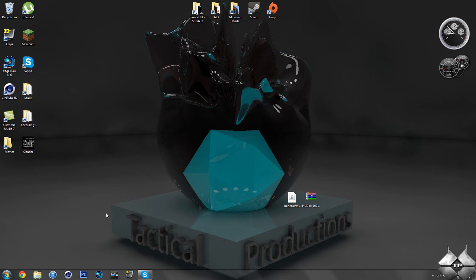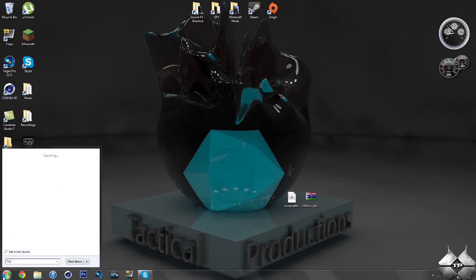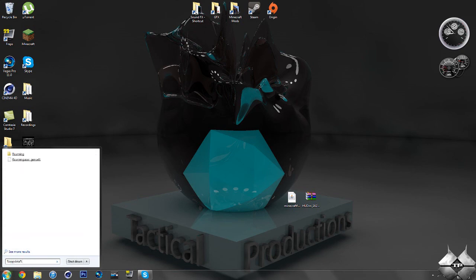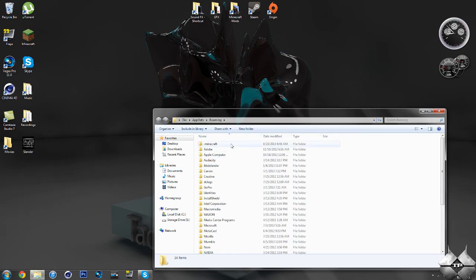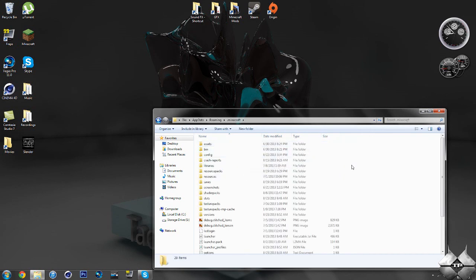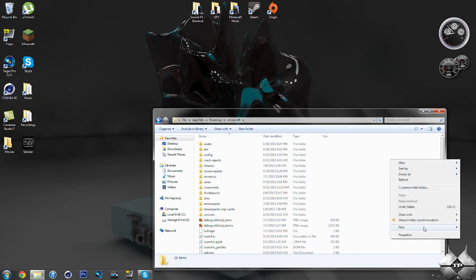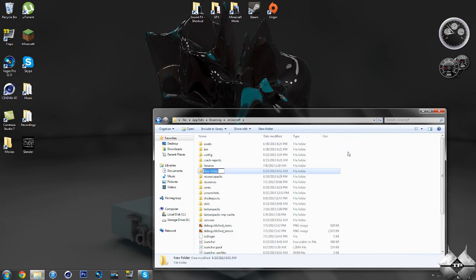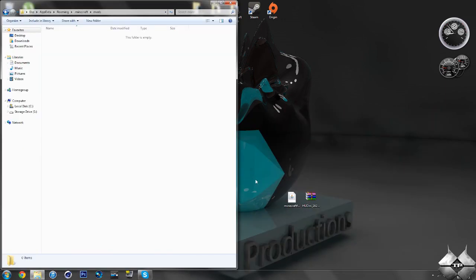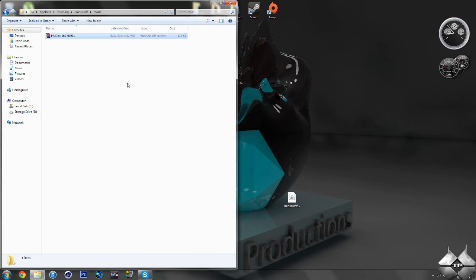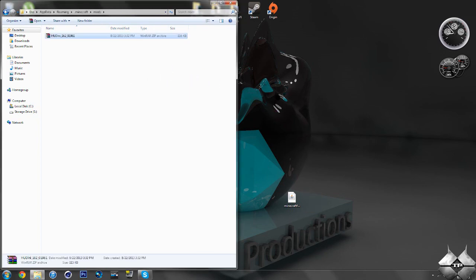Now that you have Minecraft Forge installed, come over to Start and type in %appdata% and open up your Roaming folder, then open your .minecraft folder. You're going to need a Mods folder in your .minecraft folder, so if you don't have one already you'll need to create one. Right-click within the .minecraft folder, go down to New, then select Folder. Rename this folder 'mods' — just M-O-D-S, no capitalization. Once you have your Mods folder, open it up and simply take your Houdini zip file and drag it into the Mods folder. Once you've done that, close the Mods folder.